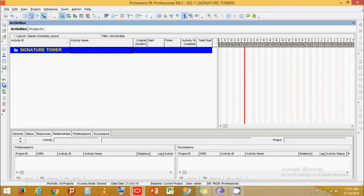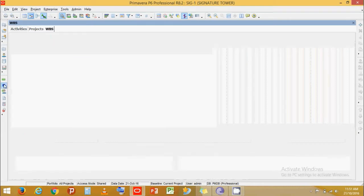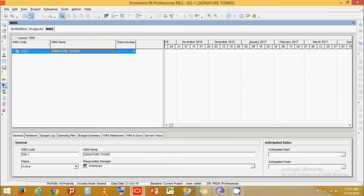So we need to start by adding WBS and then adding activities. We will go to the WBS band. People usually get confused with WBS of project and WBS of an activity. WBS of a project is breaking down the project into elements like sub structure, super structure, and finishes. Whereas WBS of an activity is breaking it down into sub tasks.